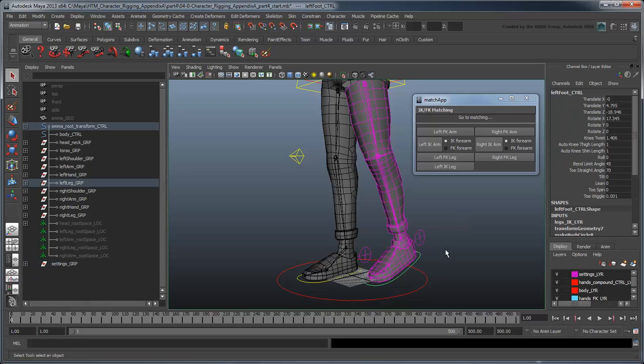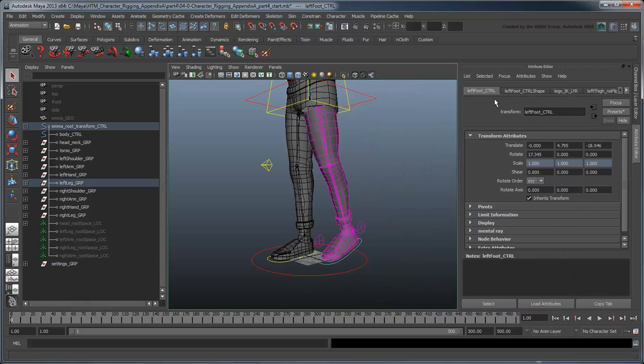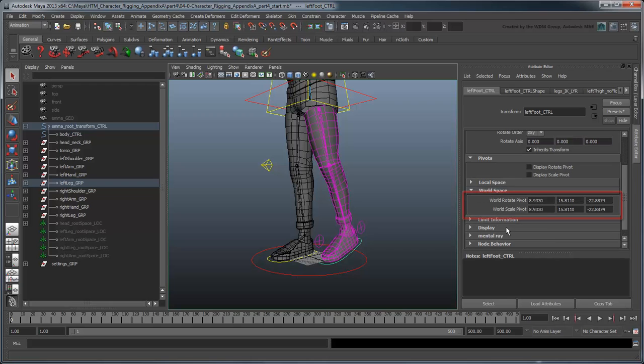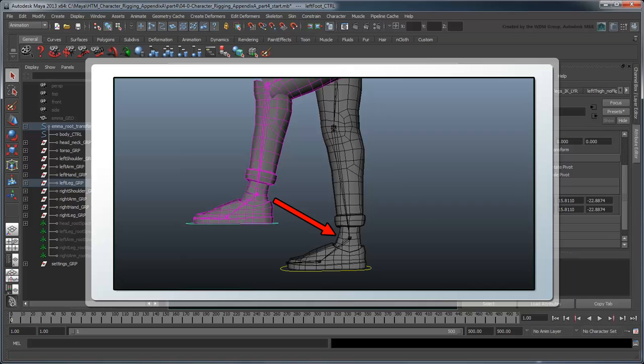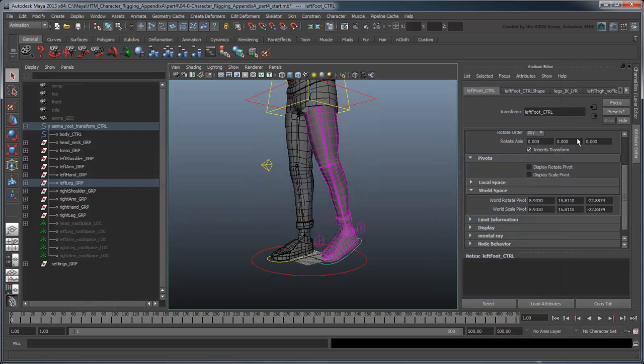Luckily, this information is stored in the group's Attribute Editor under the World Space section. Additionally, because the transform control will also be offset, we'll need to work backwards and undo the change in world space. For that, we'll need to create a reference point of the control's world space position in its default state.